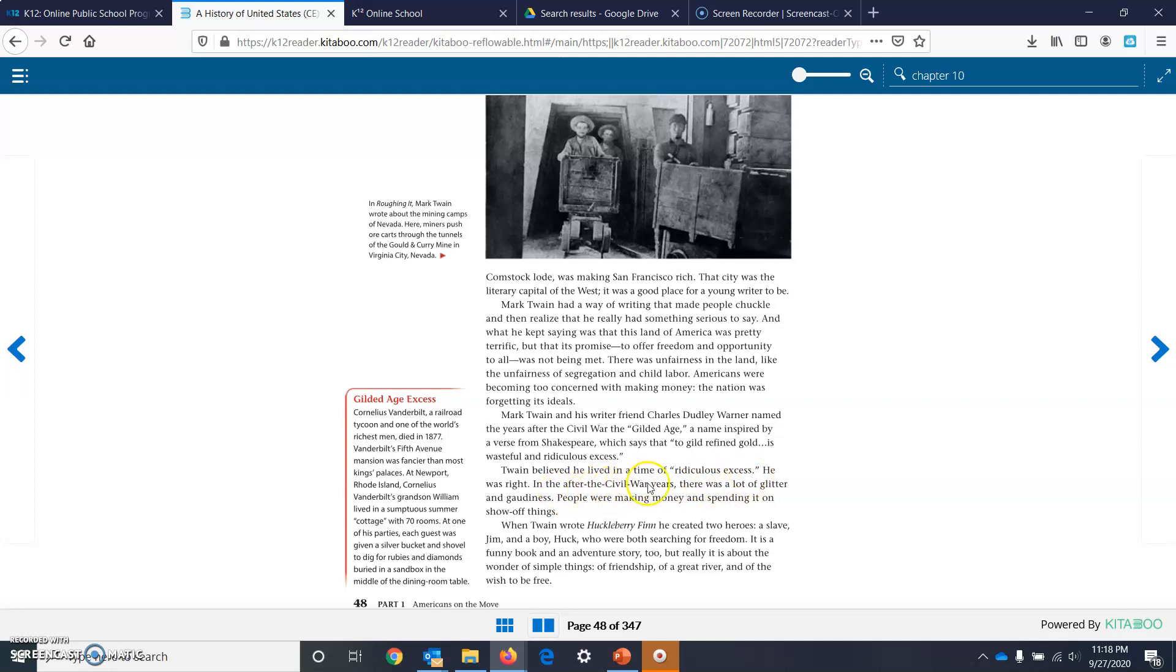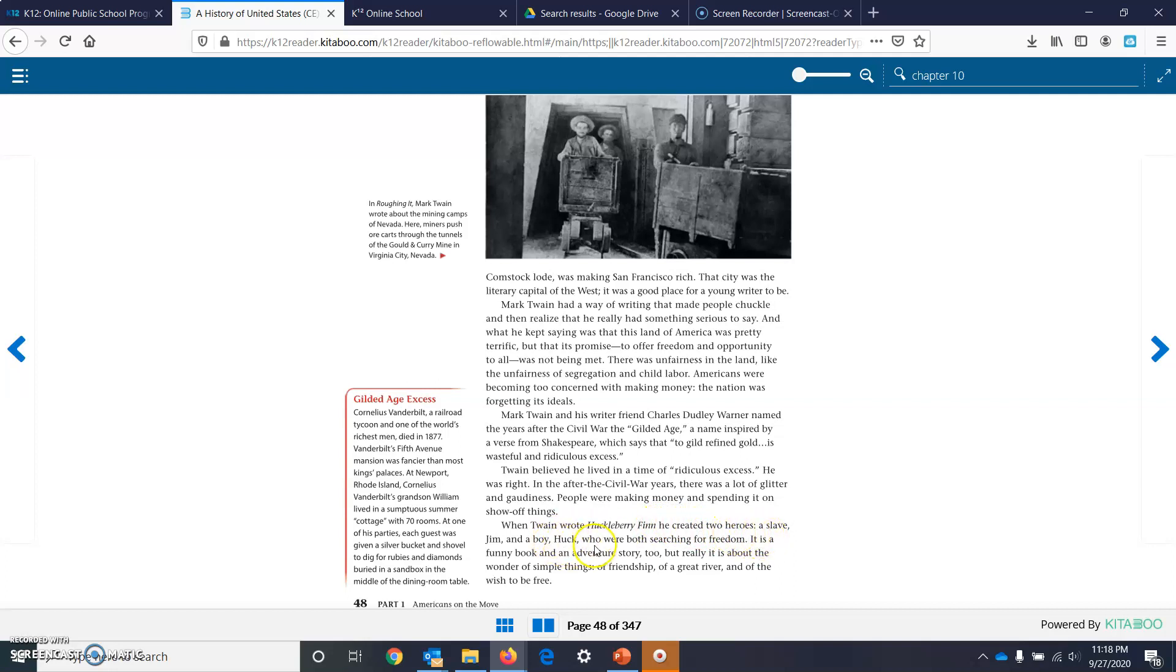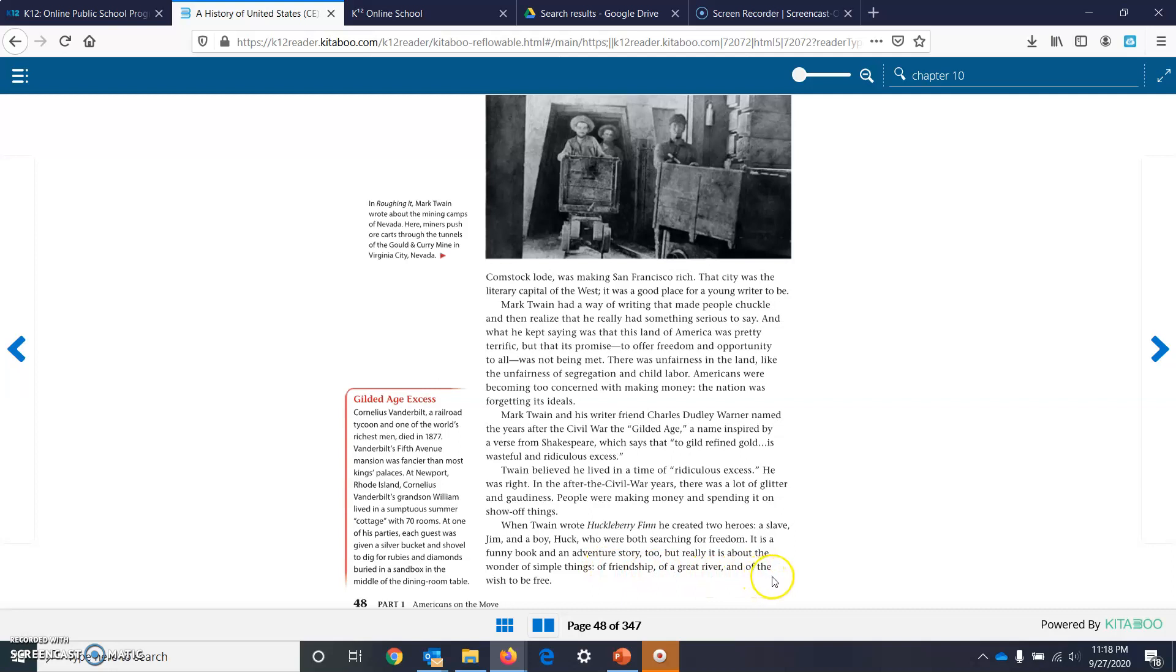Twain believed he lived in a time of ridiculous excess. He was right. In the after-the-Civil-War years, there was a lot of glitter and gaudiness. People were making money and spending it on show-off things. When Mark Twain wrote Huckleberry Finn, he created two heroes, a slave, Jim, and a boy, Huck, who were both searching for freedom. It is a funny book and an adventure story too, but really, it's about the wonder of simple things, a friendship, a great river, and the wish to be free.